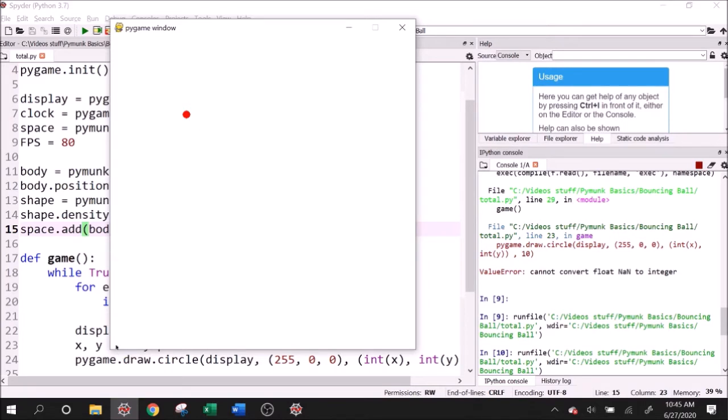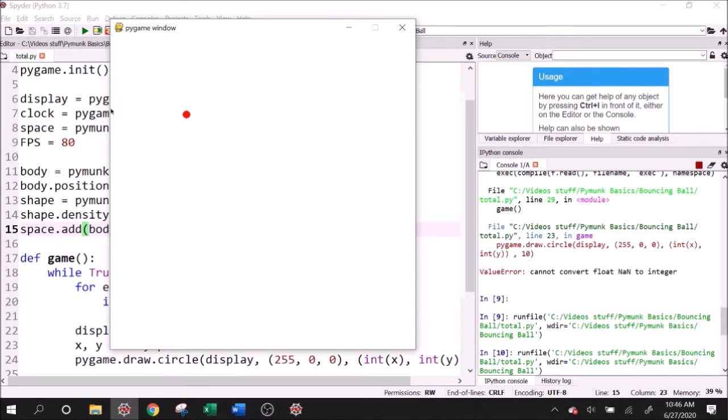Pymunk defines its 0, 0 point, so 0 in X, 0 in Y on the bottom left of the screen or its simulation. Pygame defines it on the top left. So this is Pygame 0, 0 point. So 200 in Y, positive 200 in Y, positive 200 in X.